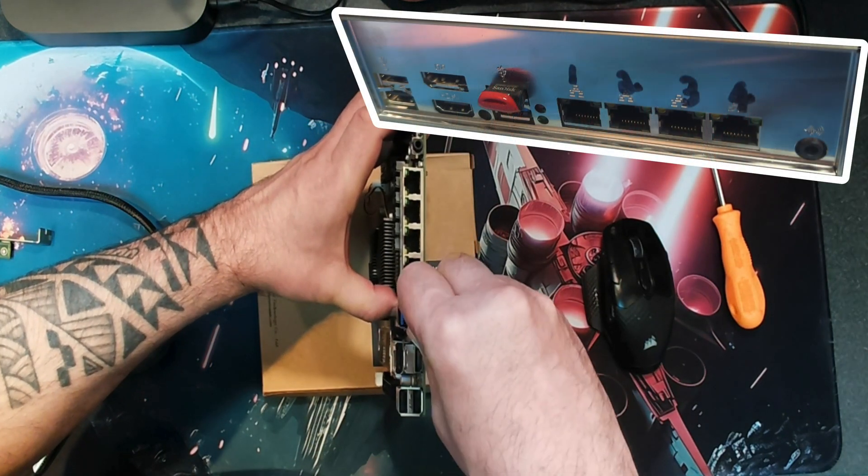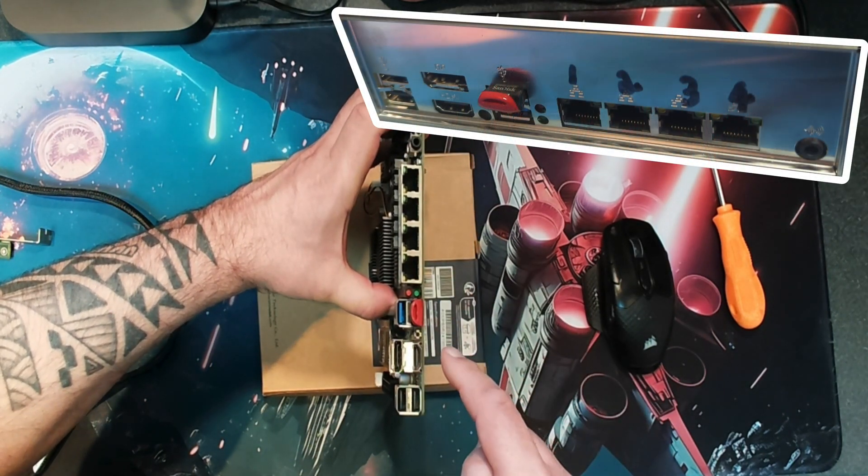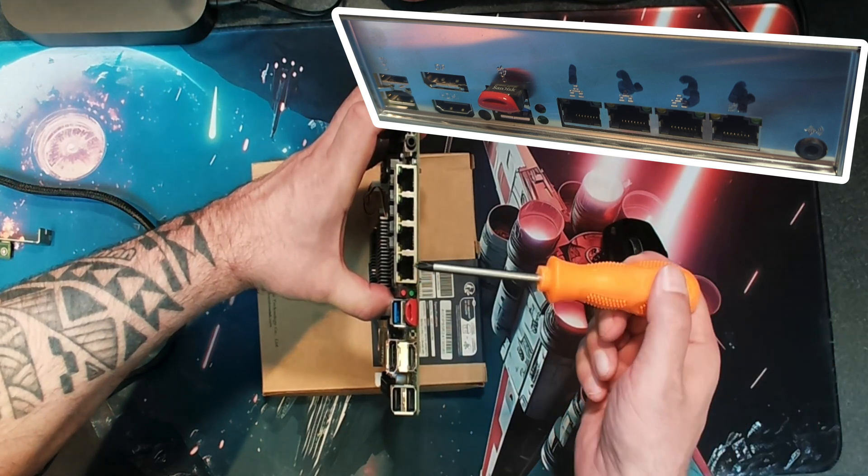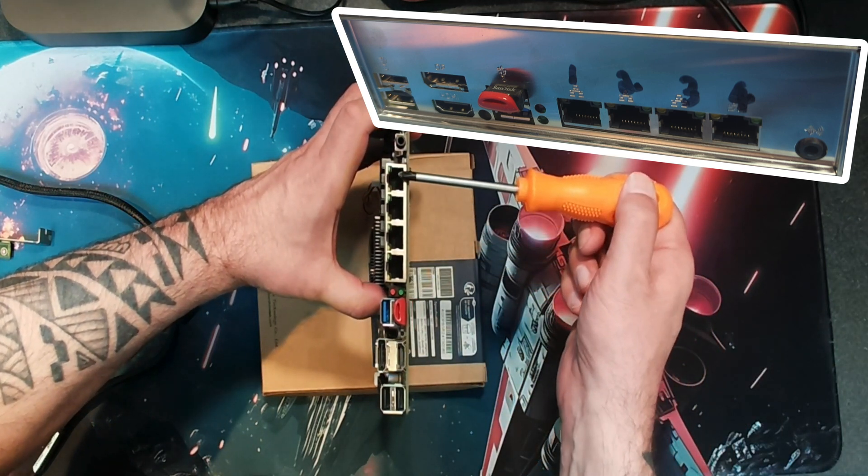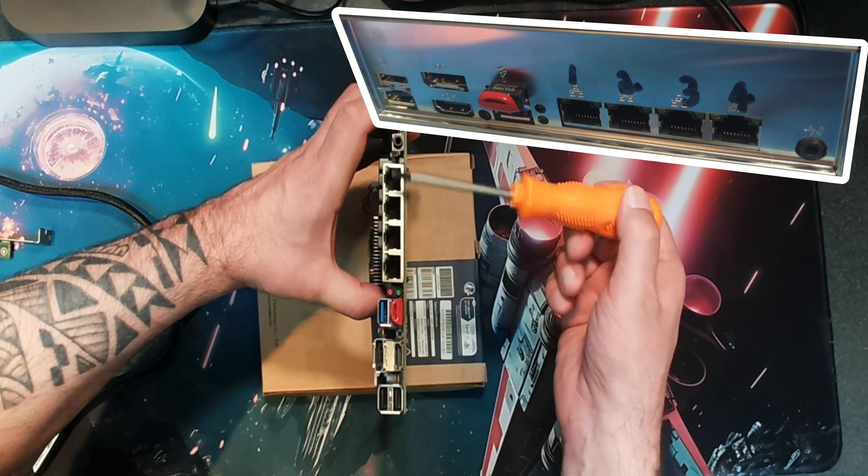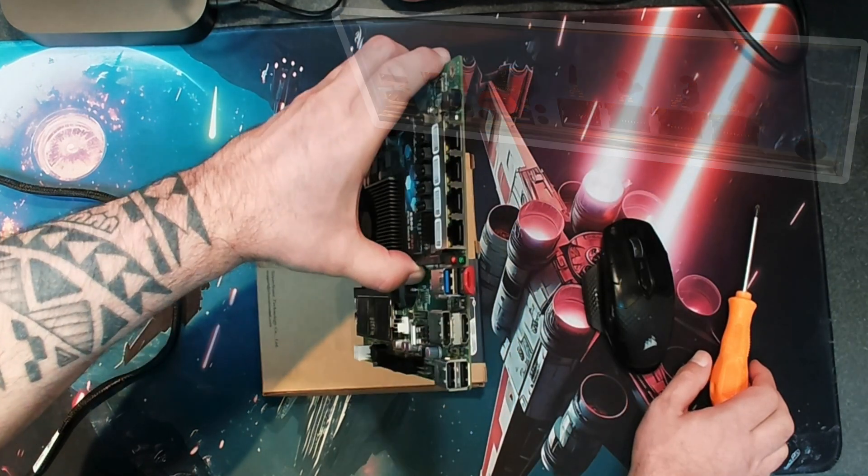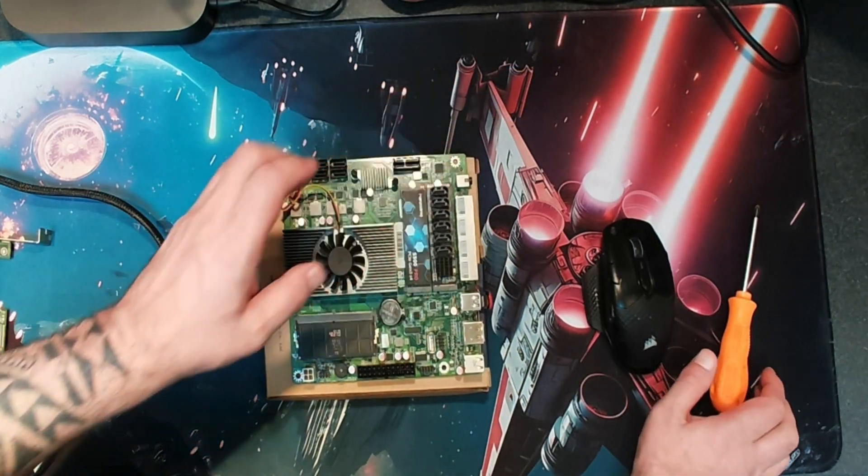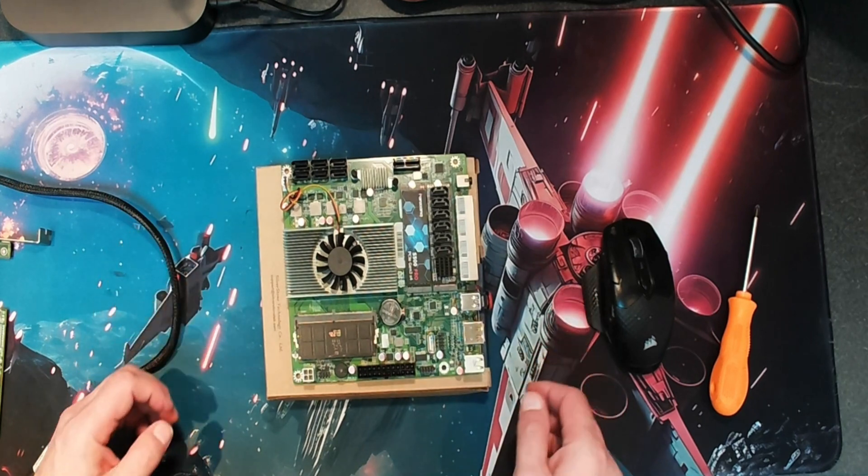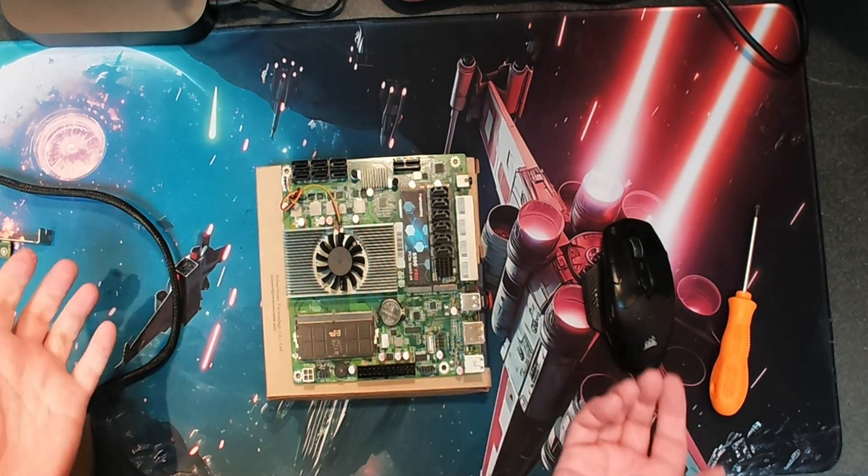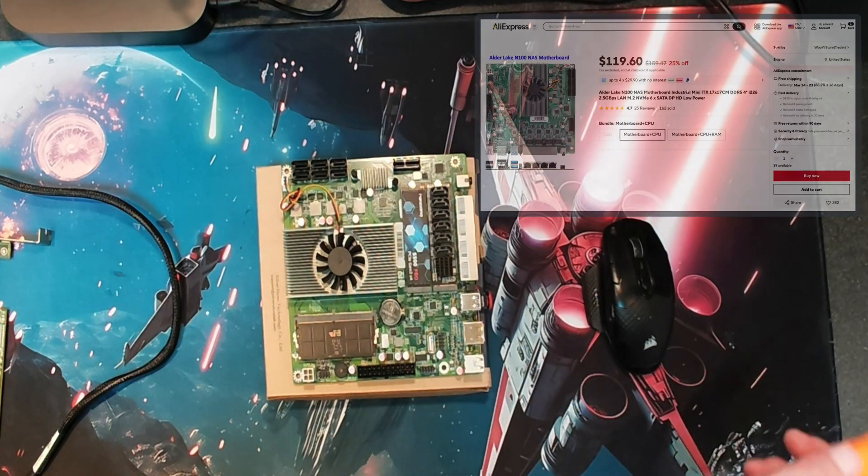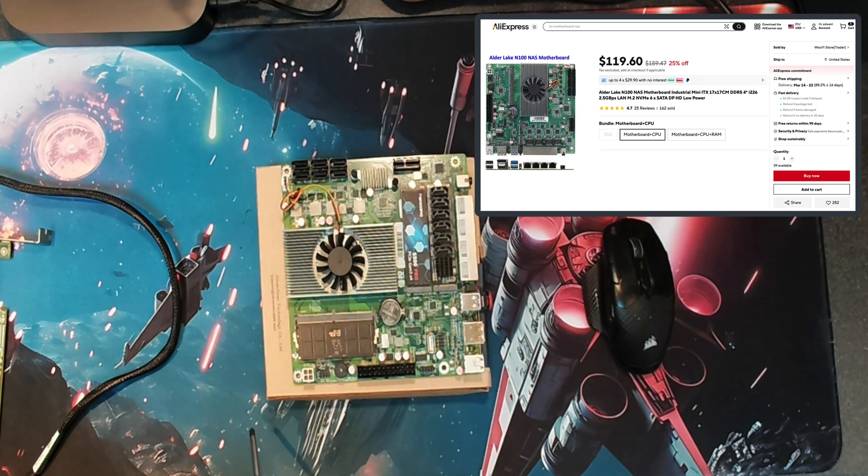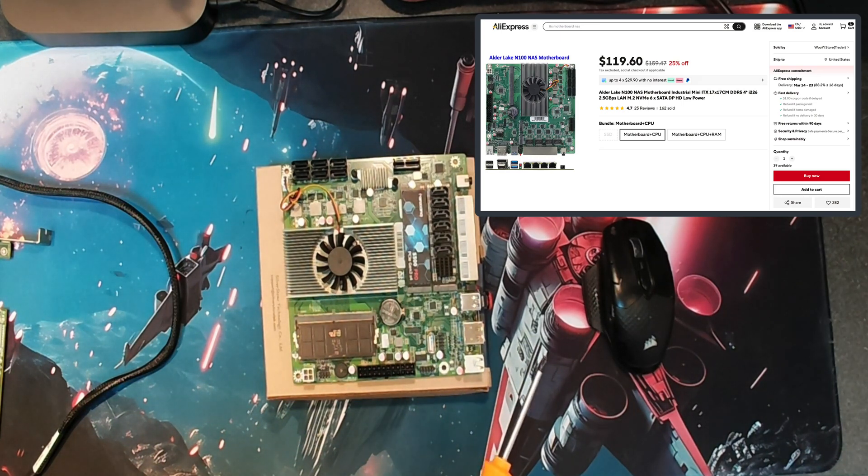While we're looking at the back here we've got four LAN ports and these are all 2.5 gig, so quite a capable little motherboard I think. For me this is going to be building a backup server that's very low power that I can leave on 24/7.